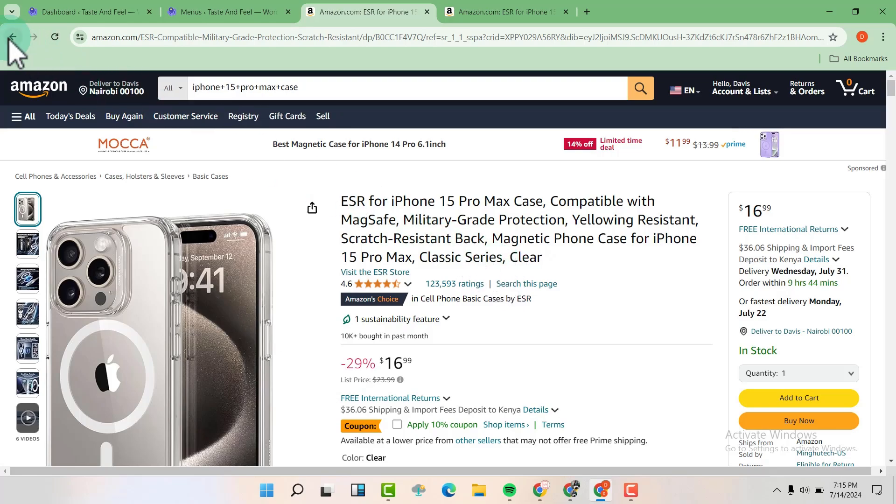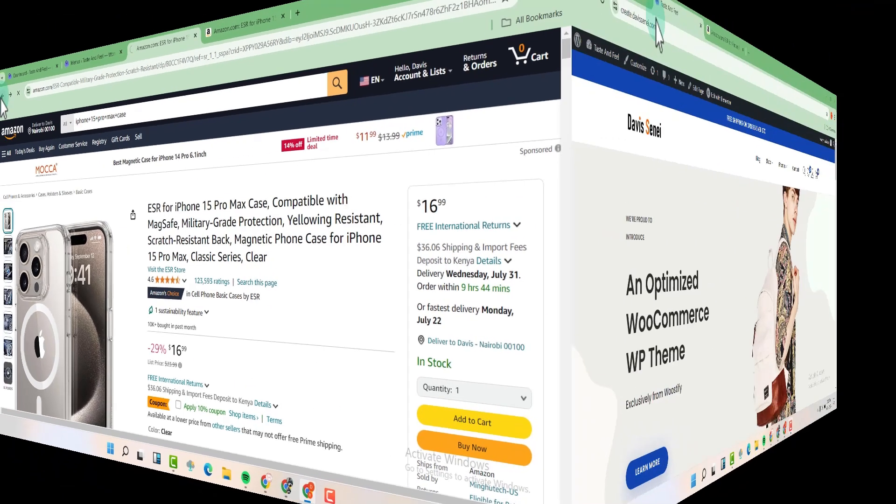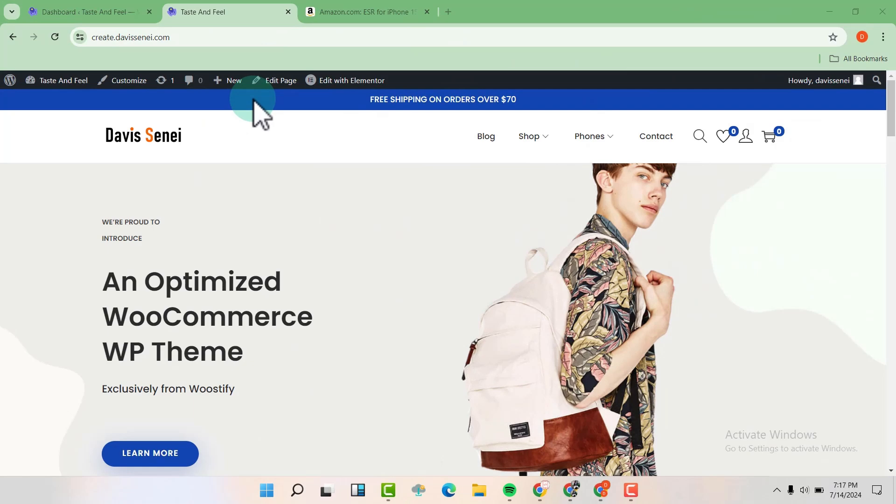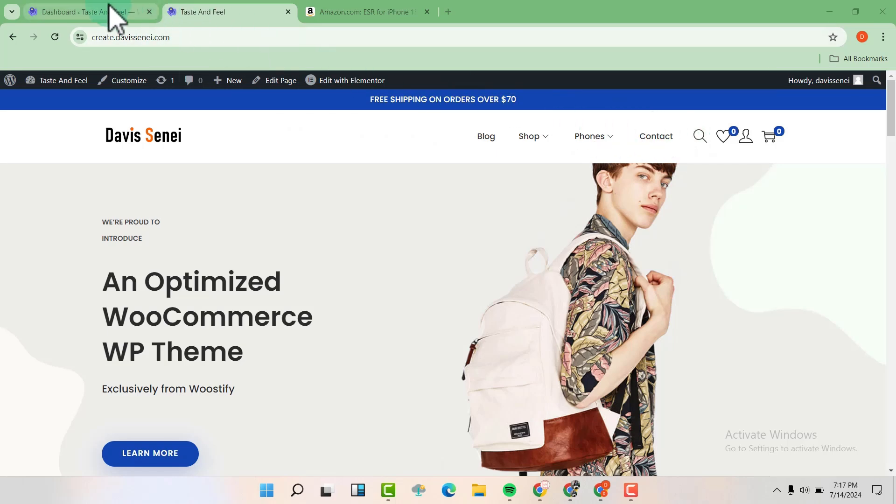So this is how we do it. This is our current menu right now and we want to add the cases here. So what we are going to do is go to our dashboard.